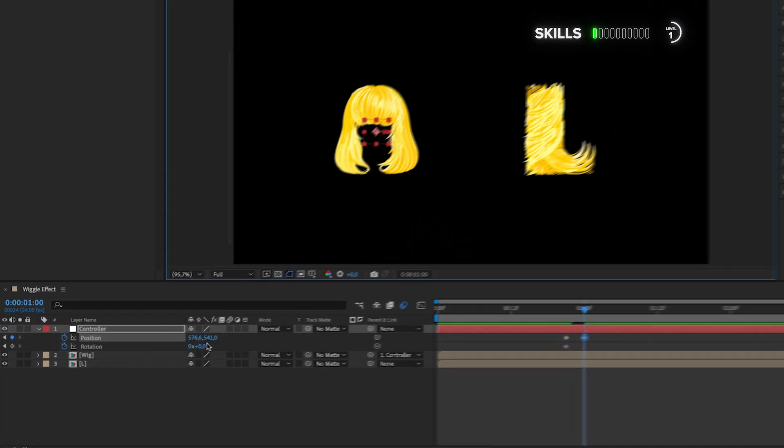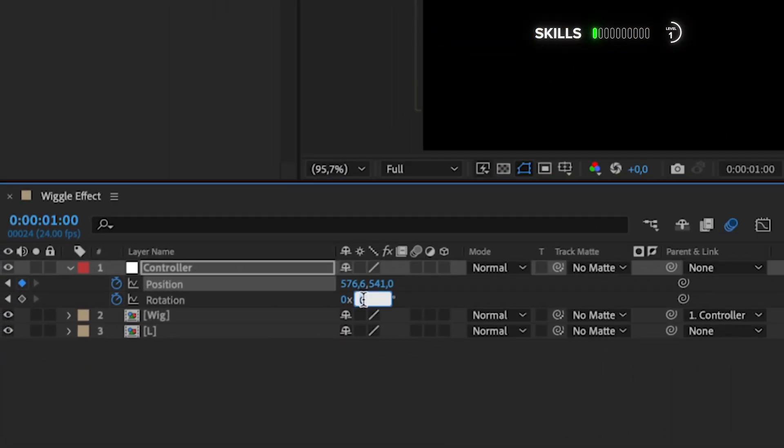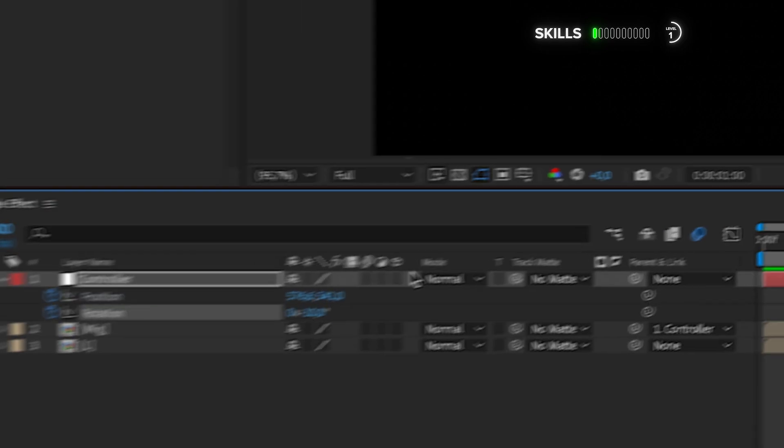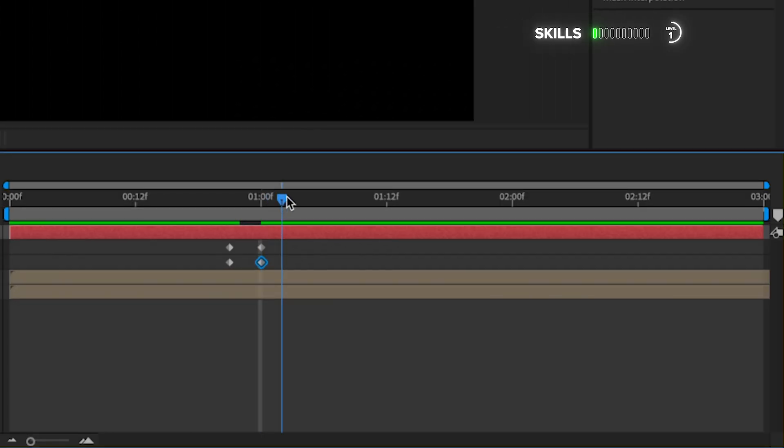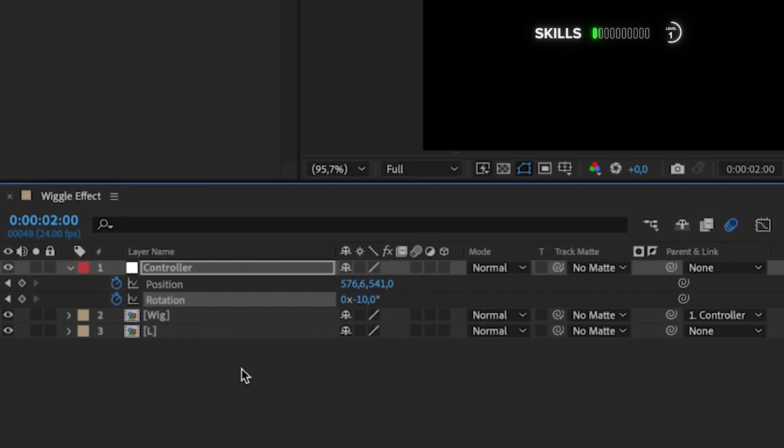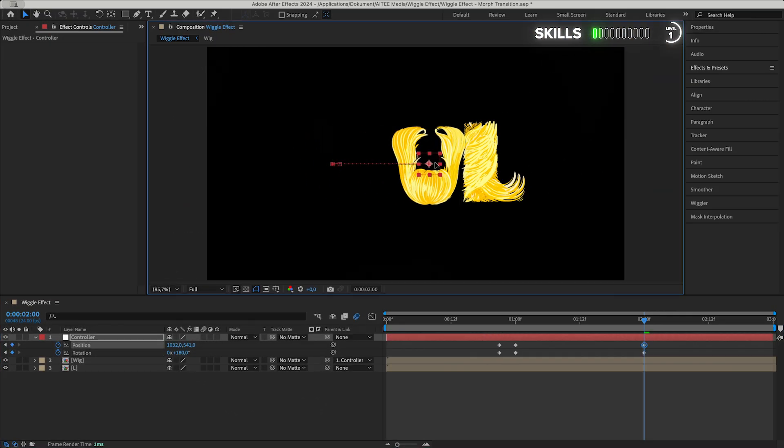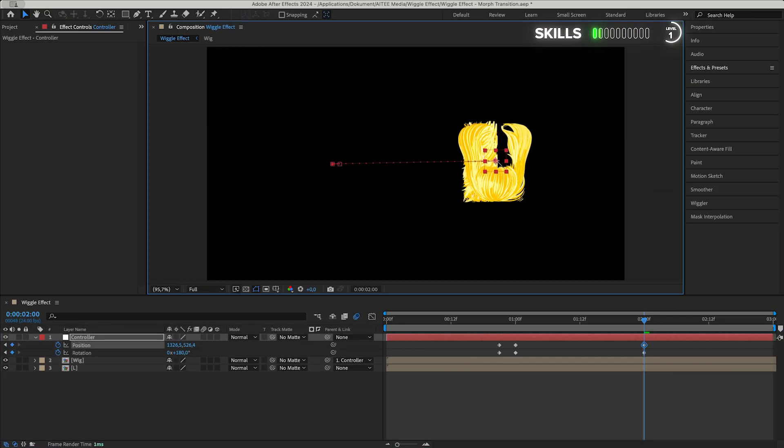Move forward again to two seconds and rotate the wig all the way to 180 degrees, then drag it over to match up with the L.